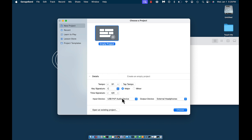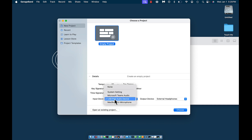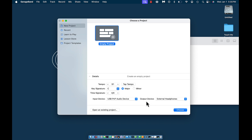You also have the time signature. These are areas you're probably familiar with. I would say 95% of the stuff I work on, these key signature and time signature settings are left right there. Input device is what's being used to put your voice or sound into your device or computer. Output is what's bringing sound outside of your device or computer.